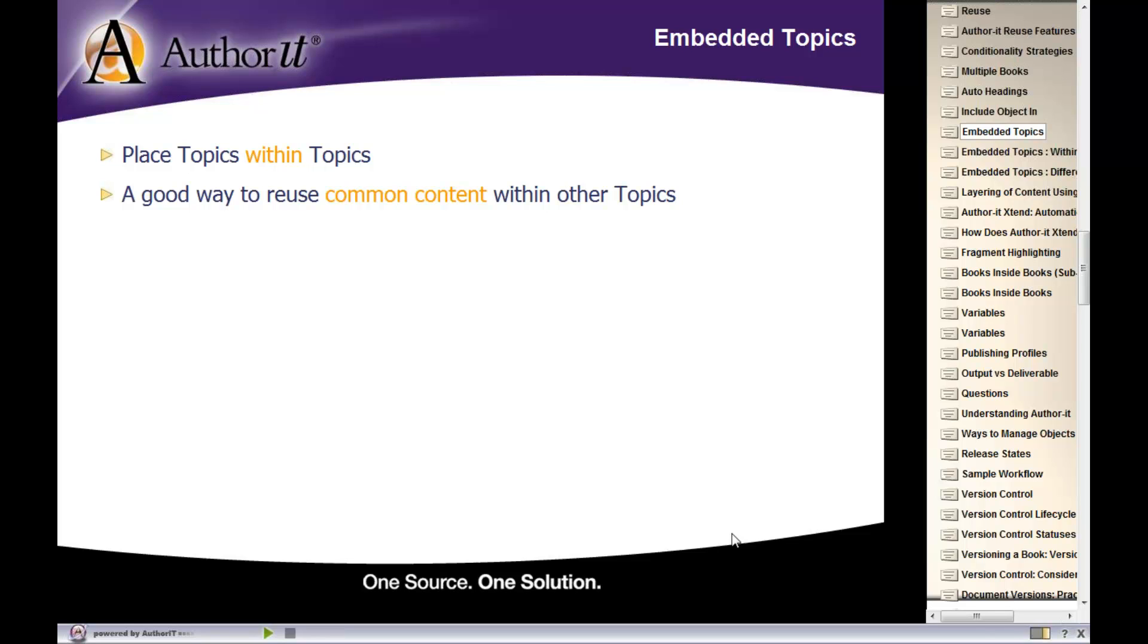You only change it in the original topic object and then everywhere where that topic has been embedded, it's automatically updated for you. You don't have to do a search to find all the locations.